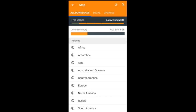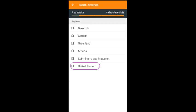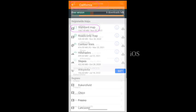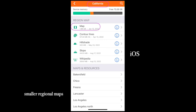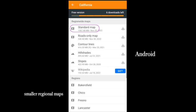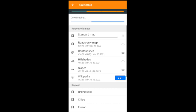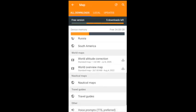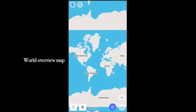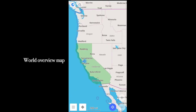OsmAnd's library is worldwide. I'm in California, so I'll download the California map. And while we're here, I'll also download the World Overview map. As its name implies, this map lets you zoom out to see a map of the world. When you zoom back in, the more detailed maps take over.